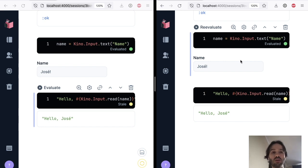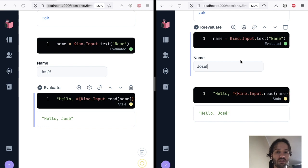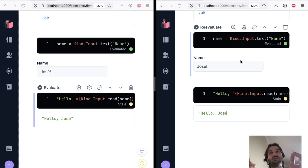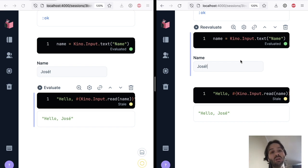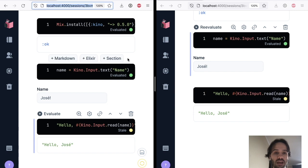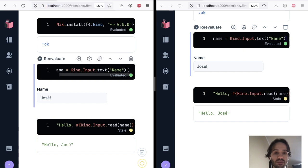Imagine that you are using Livebook to build like a chat application where each user is going to have their own names. Each user, they are going to have their own message box. So I'm going to delete what we have done so far.